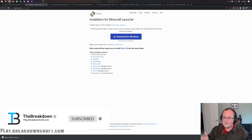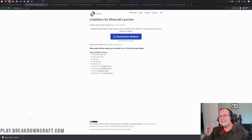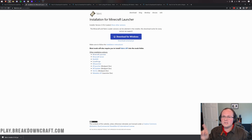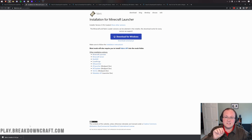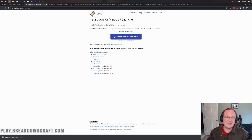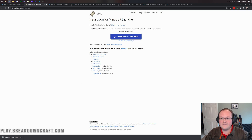When you click Download Universal Jar, the Fabric Installer will start downloading. In Google Chrome, you may need to click Keep in the bottom left. On Mozilla Firefox, it may prompt you in the center of the screen — click Save. It's 100% safe to keep or save the Fabric Mod Loader.